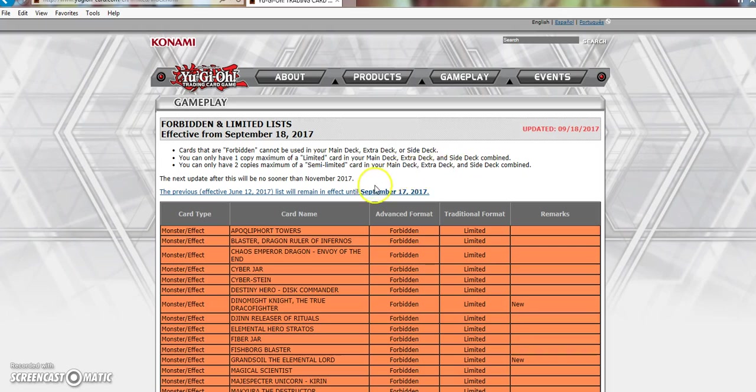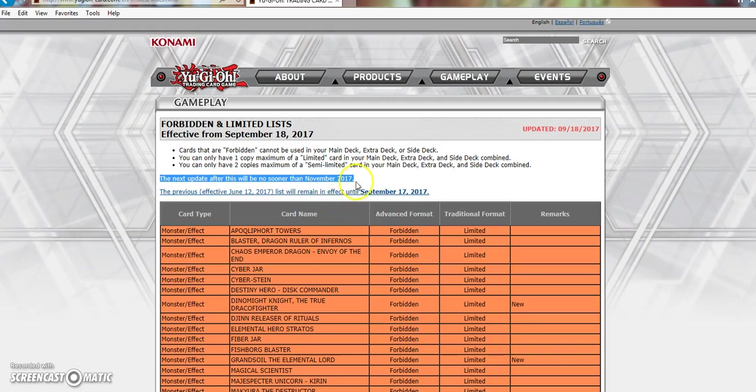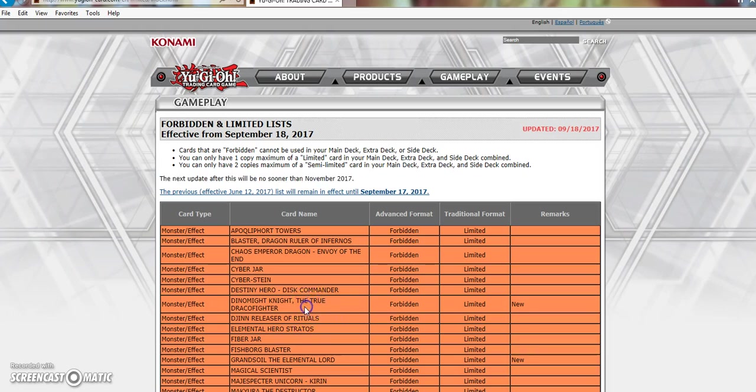This right here specifically makes the ban list all that much better. I've talked about, for many previous ban lists, that the ban list will never be as good as it was until we get some sort of clarification when the next list after will drop. The next update after this will be no sooner than November 2017. Just that little sentence alone makes this list all the more better. And I'm just going to say right now, I think this list is absolutely great.